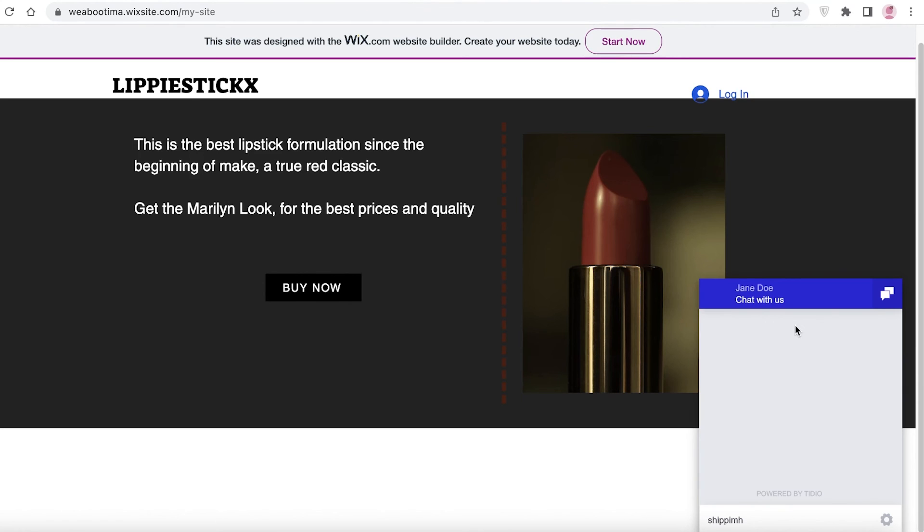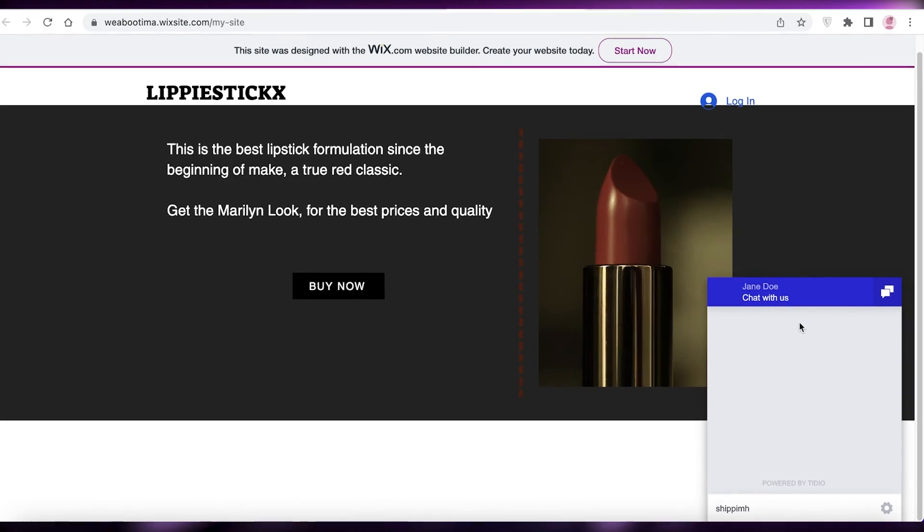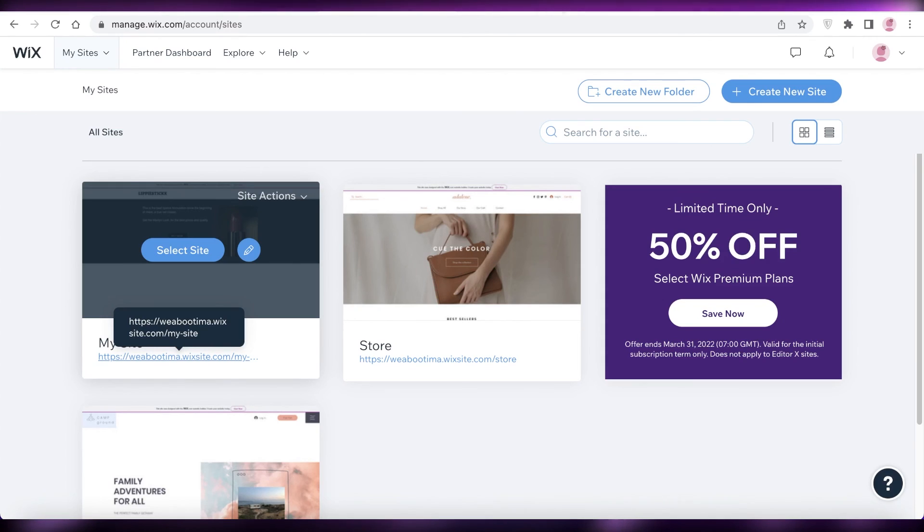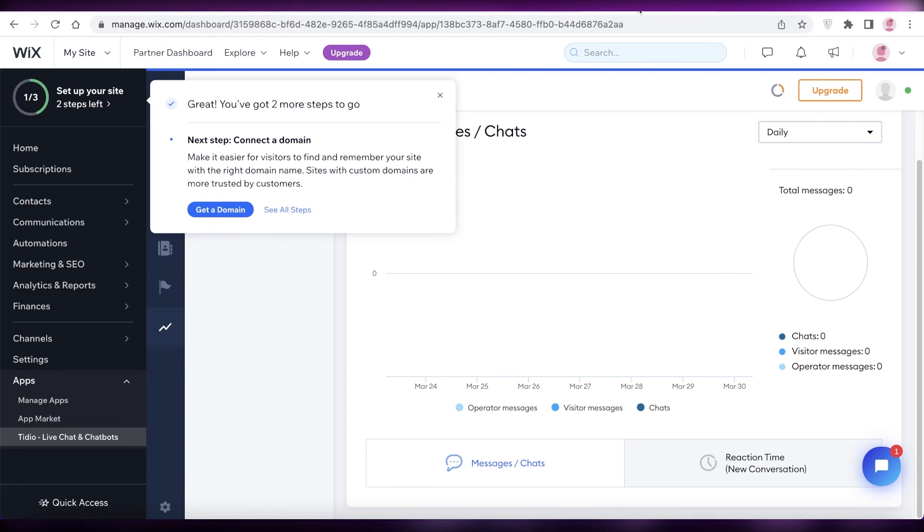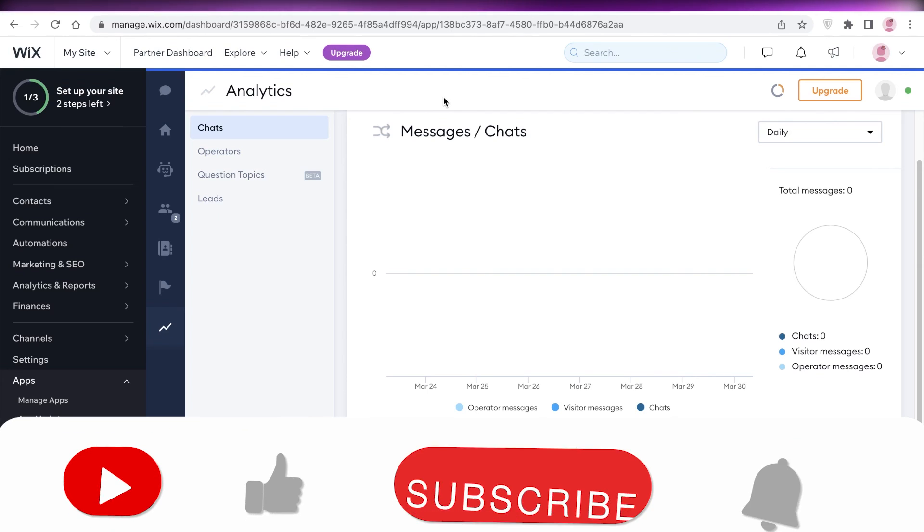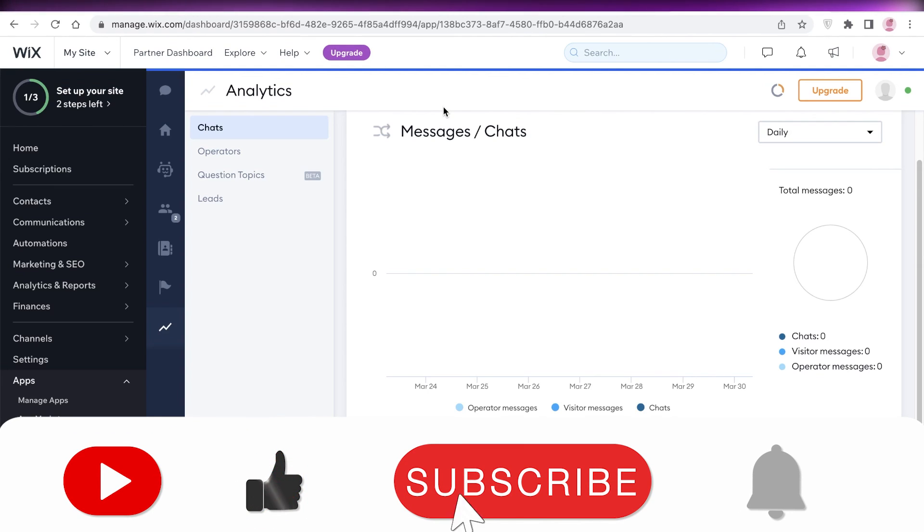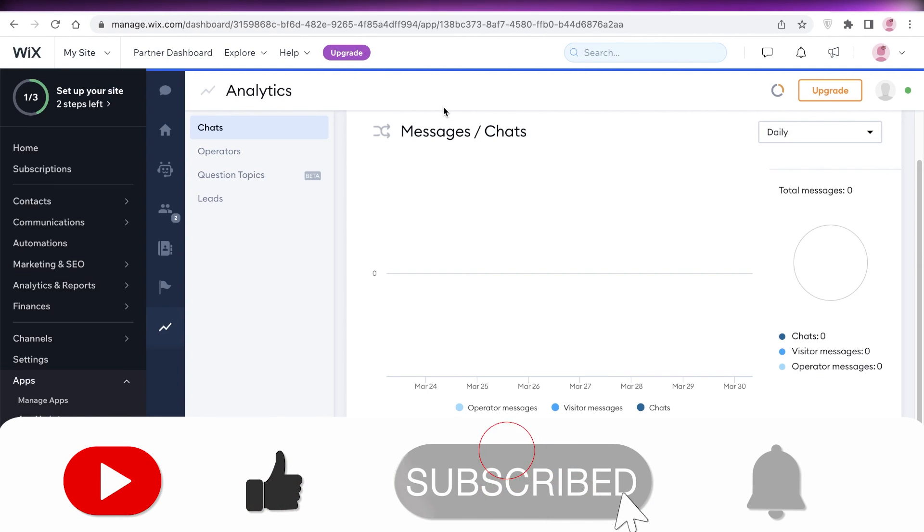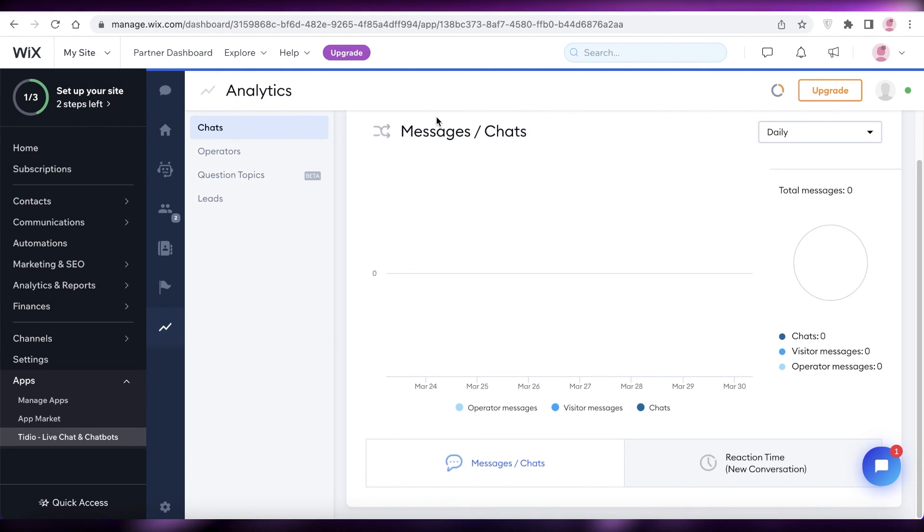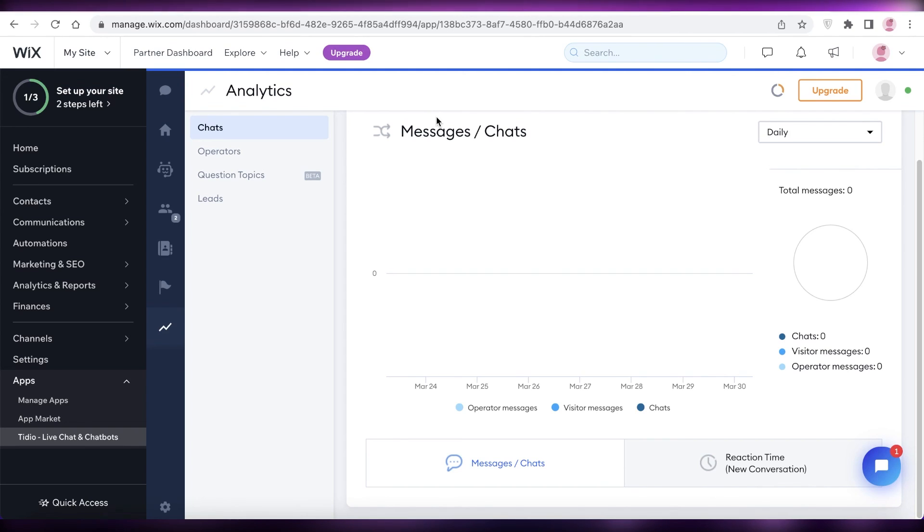So that was it for today. I hope you guys found this video helpful and you are now able to set up your own chatbox using Tidio onto whatever website creation platform that you are using. Make sure to leave a like and subscribe to the YouTube channel. If you have any questions, leave them in the comment box down below and I will try to answer them as soon as possible. I will catch you guys in the next video.